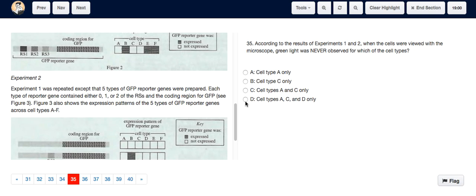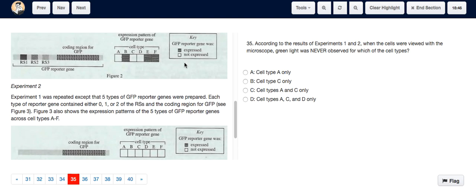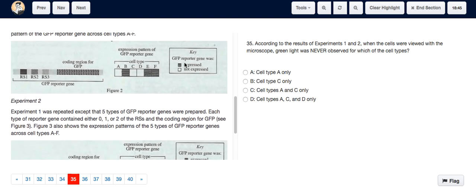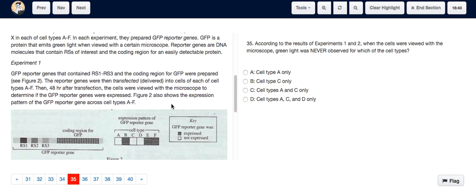When the cells are viewed with a microscope and green light is observed, that means the GFP reporter gene was expressed. So basically, when this question asks us which cells were the ones in which green light was never observed, it's asking us which are the cells in which the GFP reporter gene was never expressed.